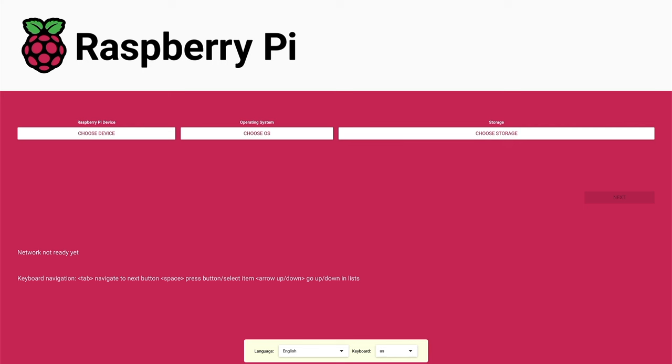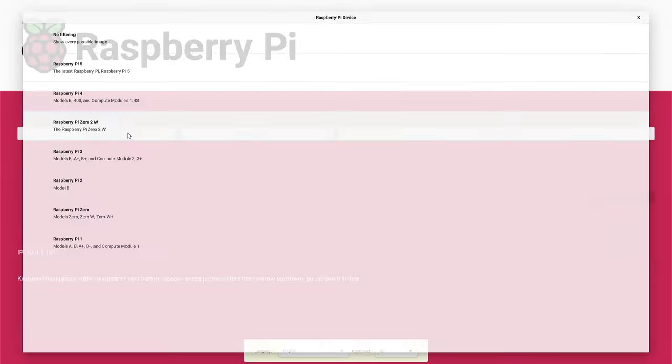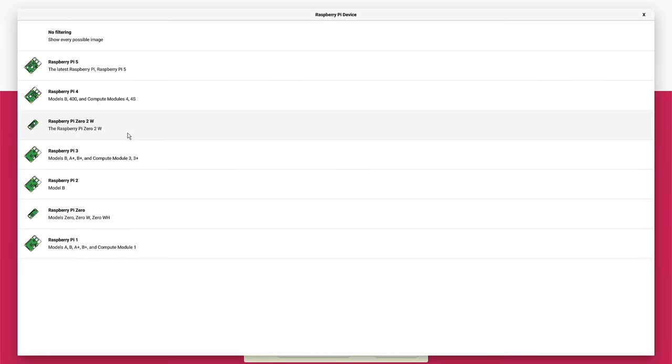That's finished loading. Now we have a screen that looks very much like the Raspberry Pi imager, and we can select and choose the OS that you want to install in the same way you would with the Pi imager.